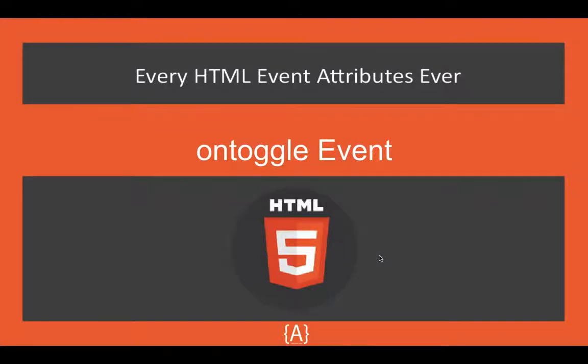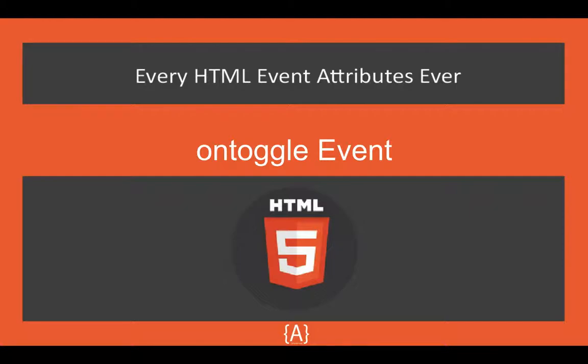Hey what's going on guys, it's Sol here and in this tutorial I'm going to talk about the on toggle event. You've seen in the drop down menus there are on toggles and also in the details there are toggles, so from there you can trigger the event and call a function.